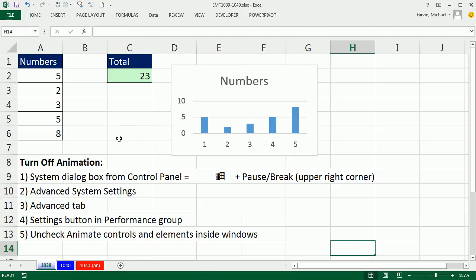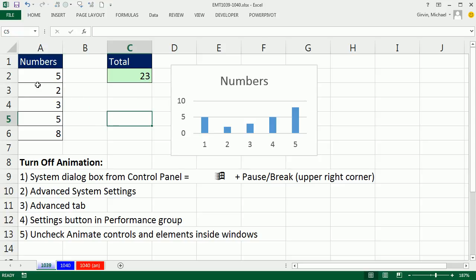In this video, we want to see how to turn off animation in Excel 2013. Now, here's what animation means. Wait a second. I'm clicking my mouse, and it's as if I go from here, over to there.